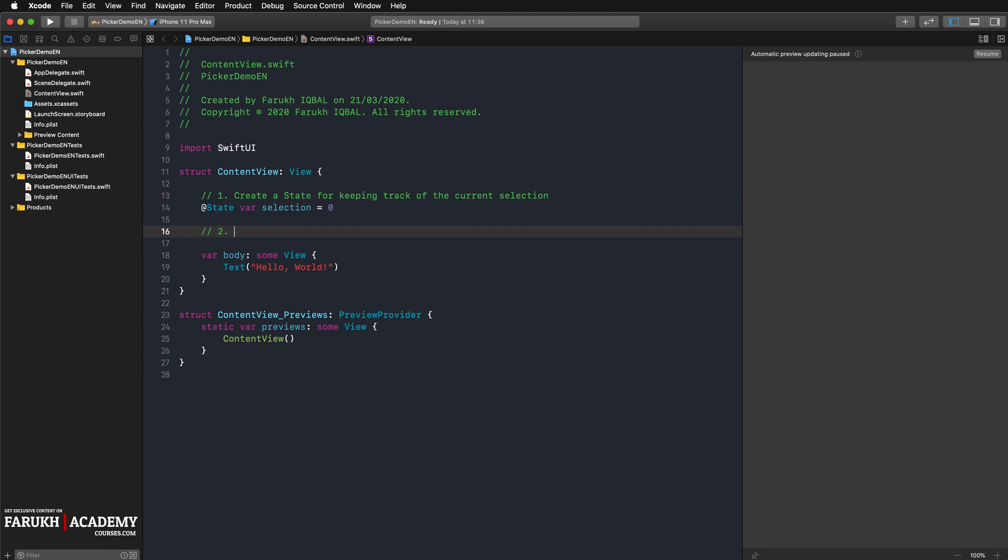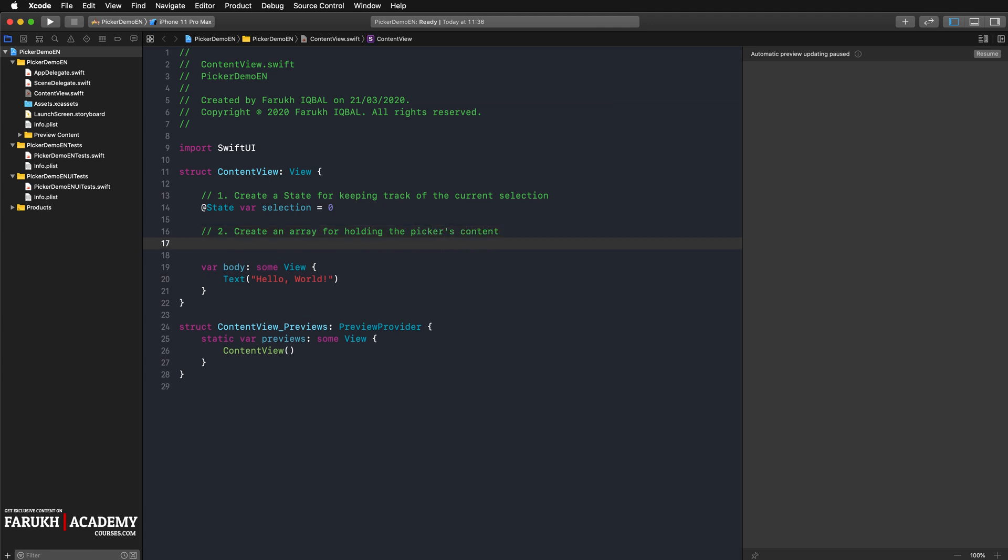Then we are going to create the data set for our picker. In our example it's an array holding the days of a week. Create an array for holding the picker's content. So here we go: let days is equal to an array, so the first one is Monday, for instance.